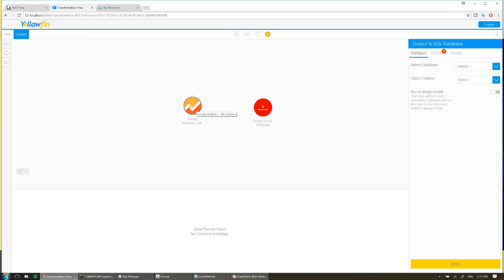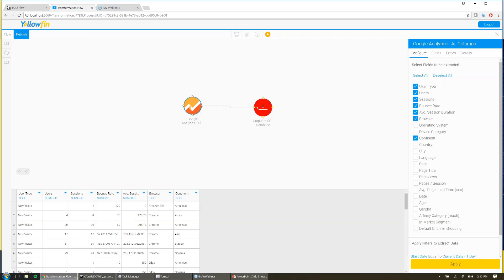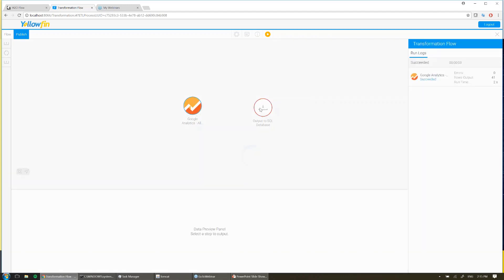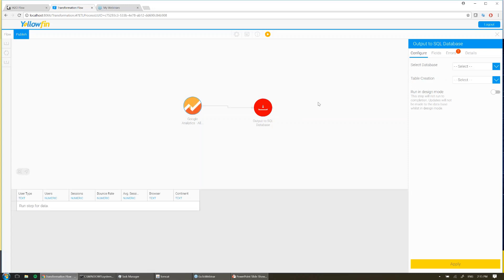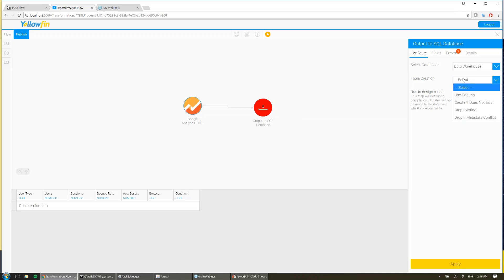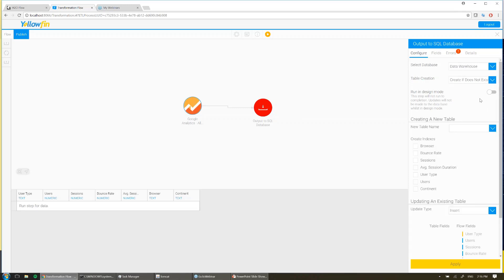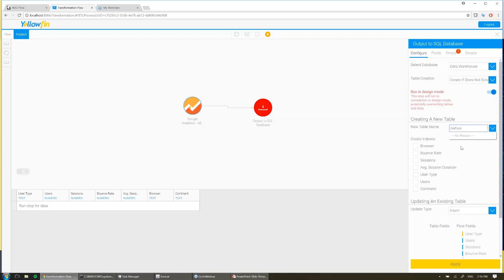Now you'll notice I've taken no transformation steps in here, and that's because I'm simply going to write this data straight into the database of my choice. So I've put in the output to SQL database. I'm going to go ahead and choose my data warehouse again, and I'm going to ask it to create me a new table if it doesn't already exist. Give the table a name. And in this case I'm not going to create an index, I'm just going to leave it as is and hit apply.